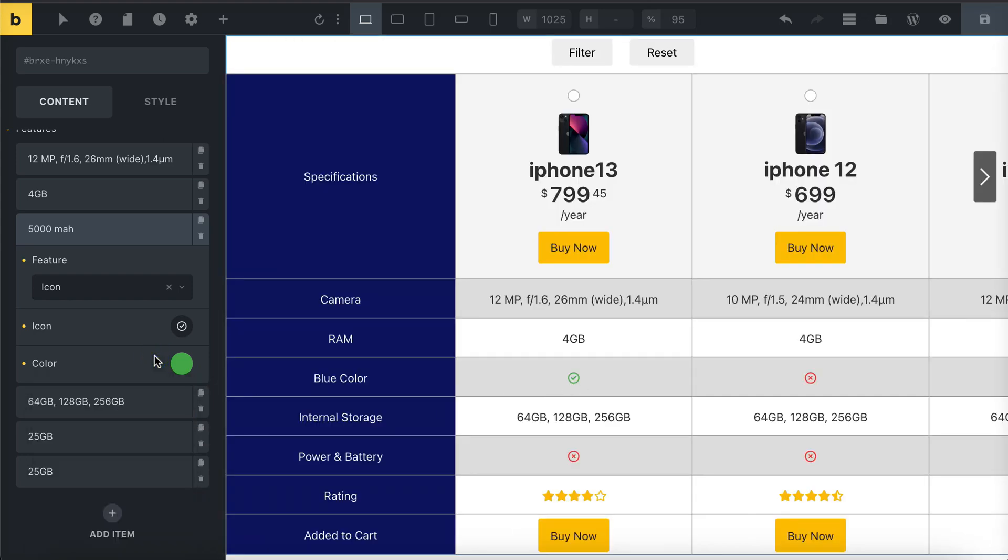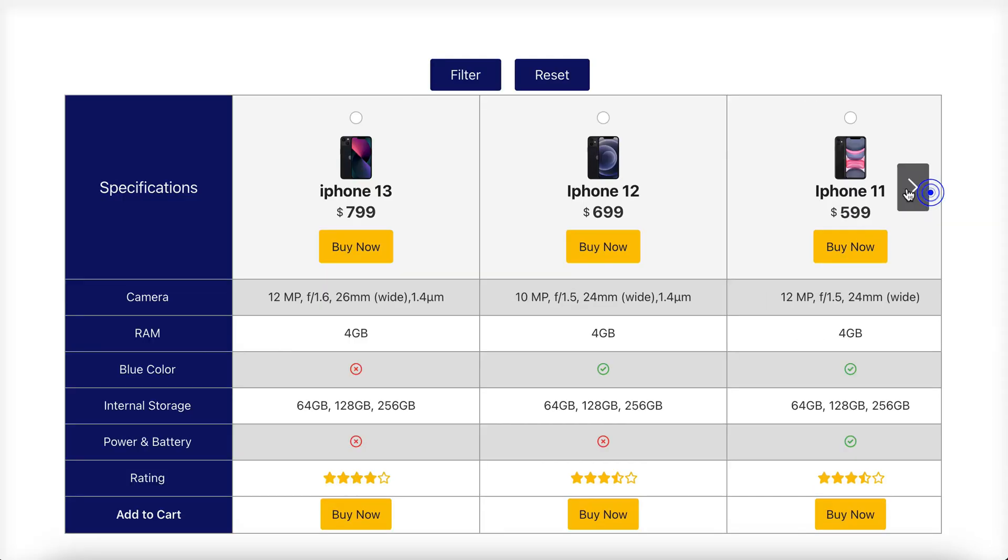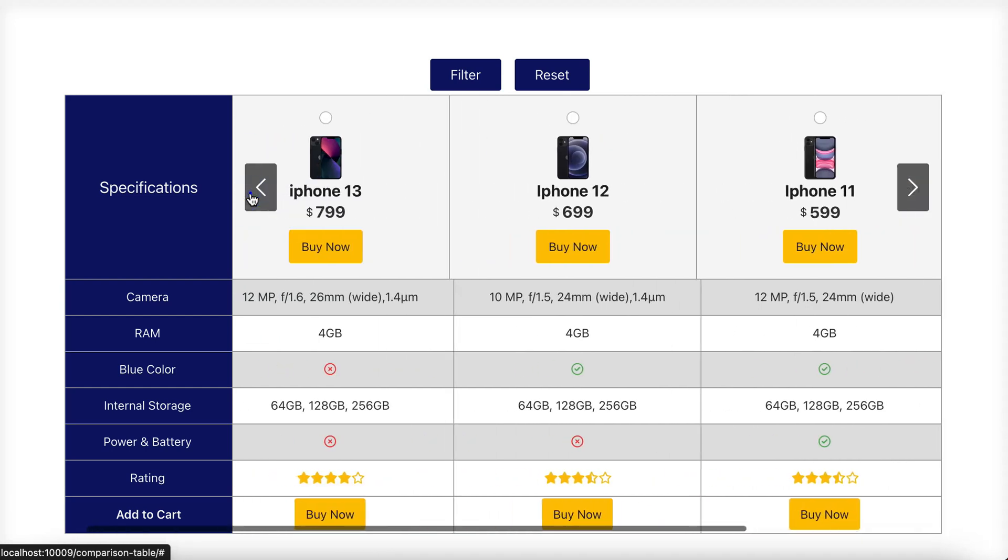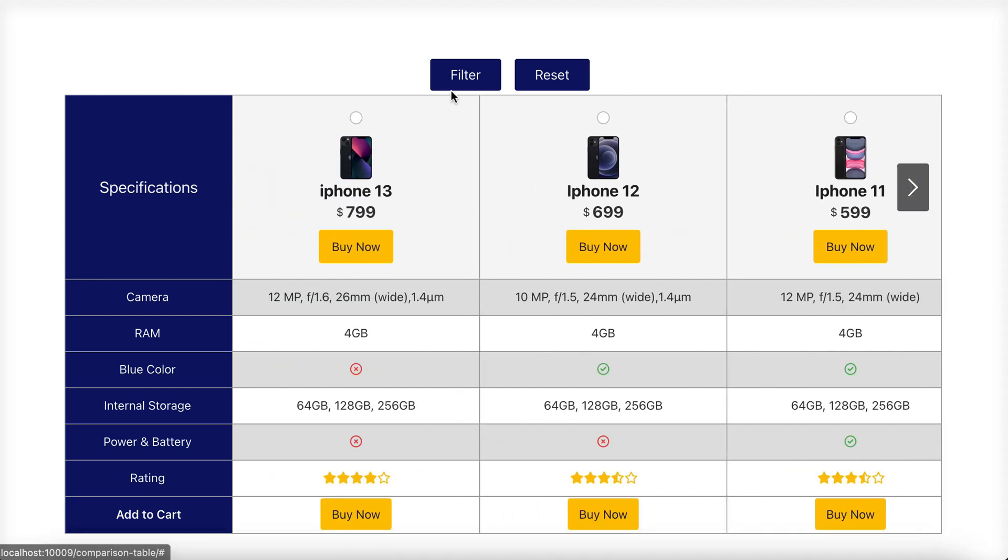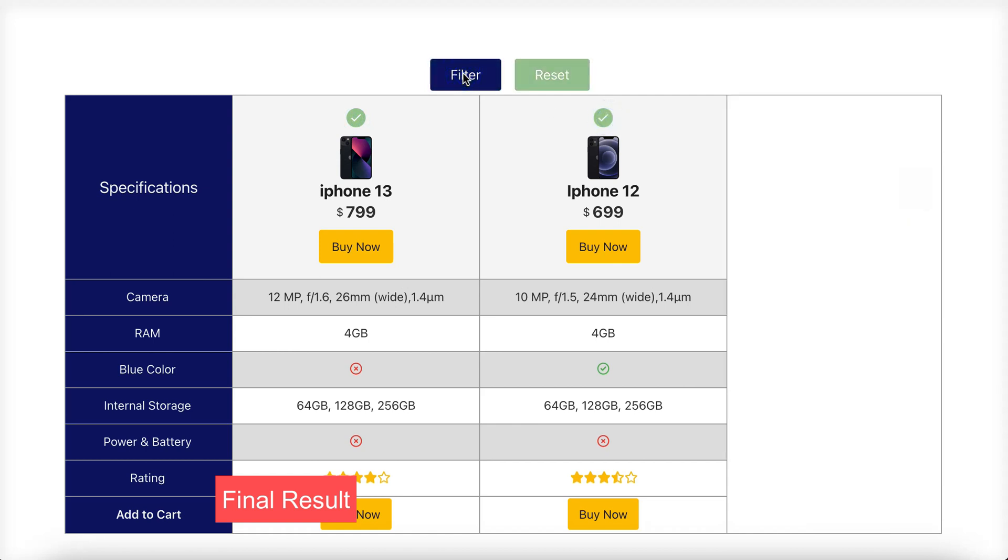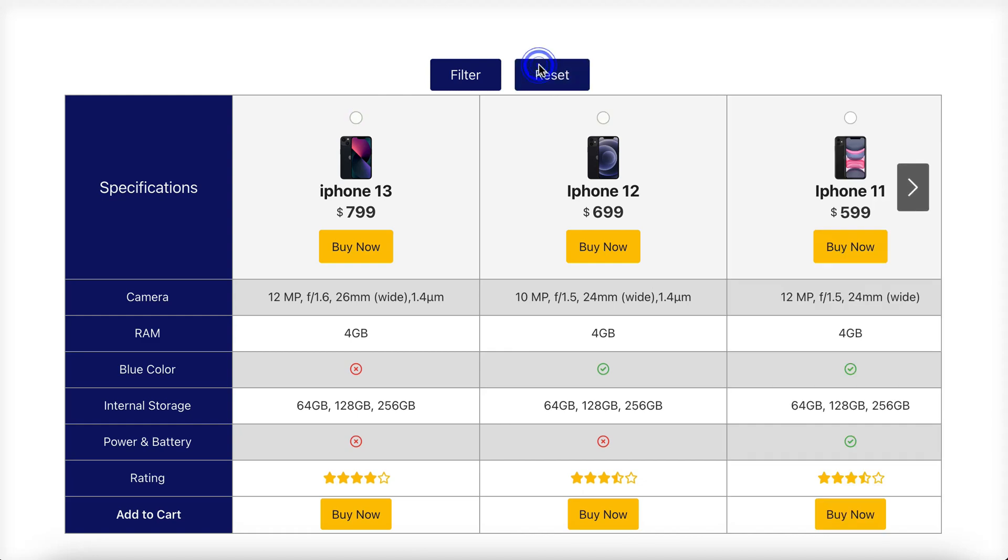And there you go. This is the final preview of the comparison table. It has two buttons: one is filter, which helps you choose specific products to compare, and the other is reset, which lets you undo any changes and see the original table.